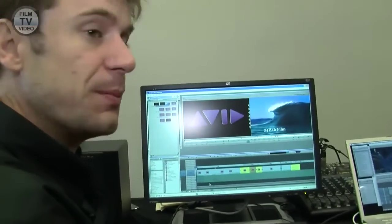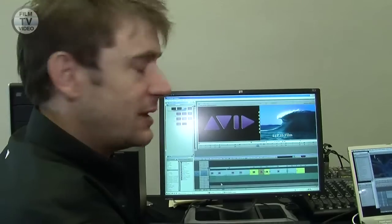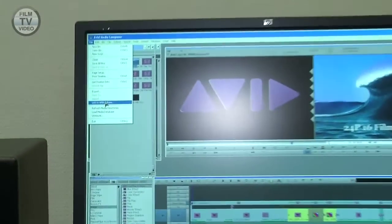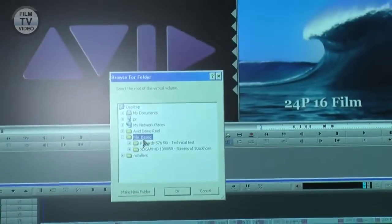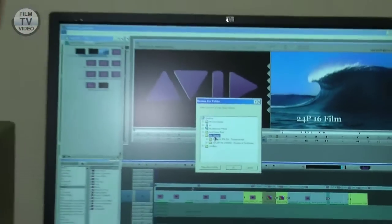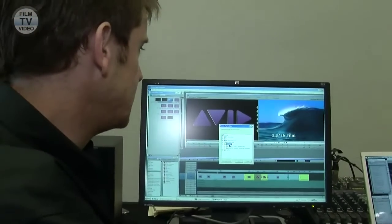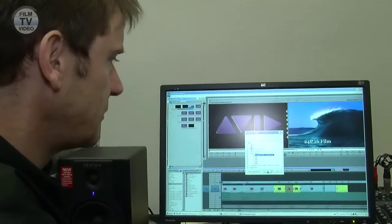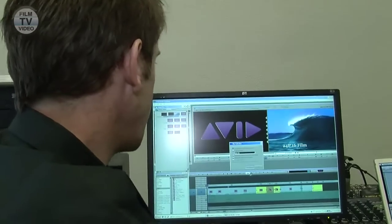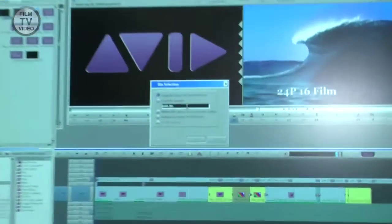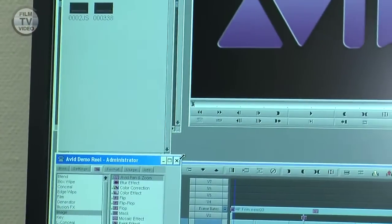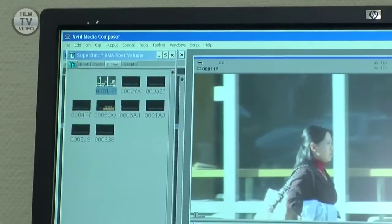The other thing we can do within Media Composer is link to external formats. With Avid AMA, if I go to 'Link to AMA Volume,' I can see that on my desktop I have a virtual volume with P2 footage and XD cam footage. If I select the P2 folder, we can see subfolders in the normal P2 format. If I click OK, it will create a new bin called AMA bin with links to the P2 footage sitting on my desktop.